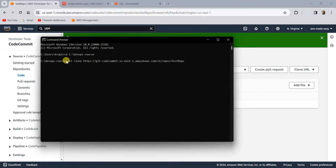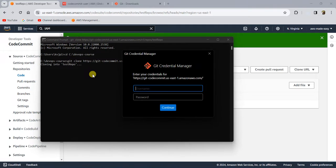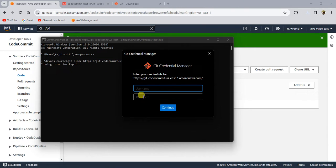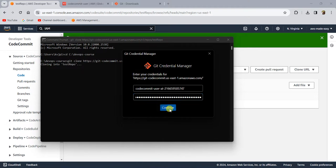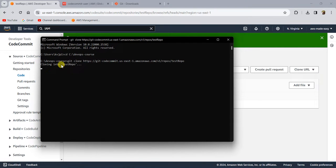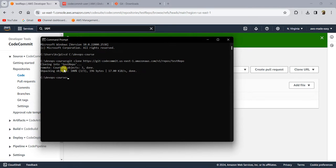For this command to work, you should have git installed. I'm just going to hit enter and it will ask for credentials to authenticate. The username and password is what we generated in the previous step in the IAM console. I'm just going to paste those credentials here. Once you have entered the credentials, click on continue.